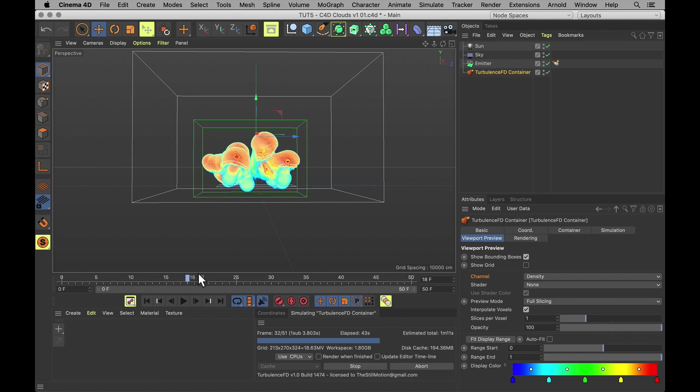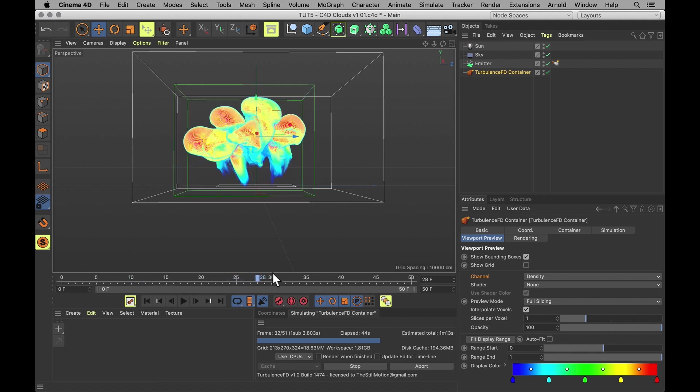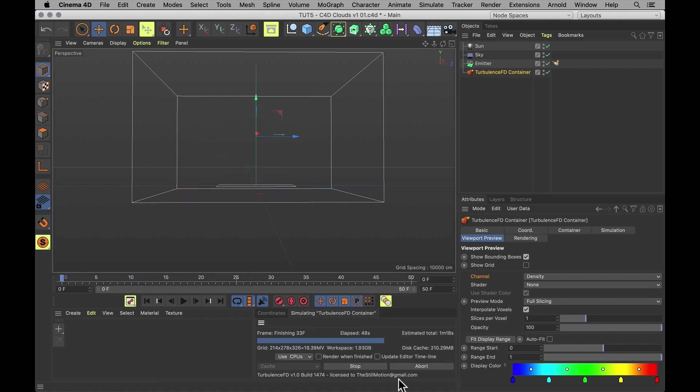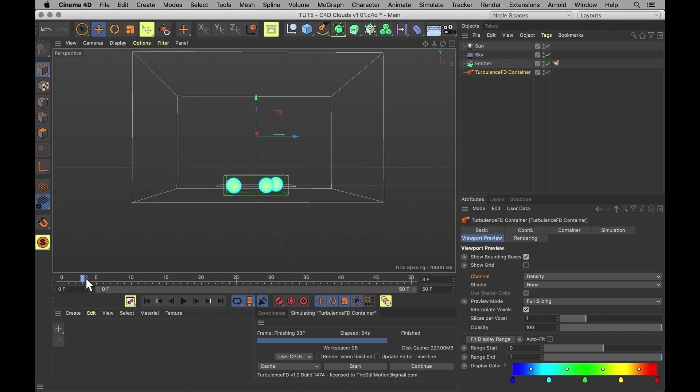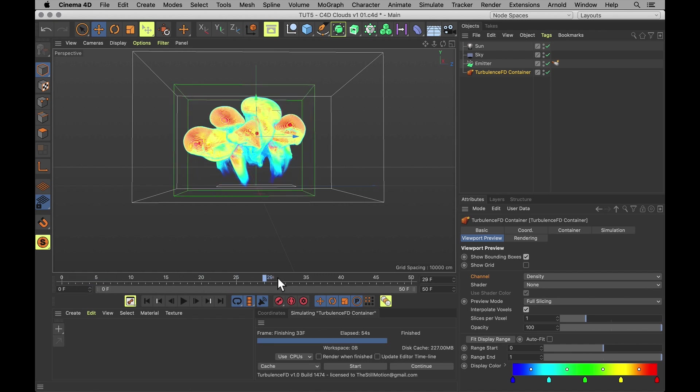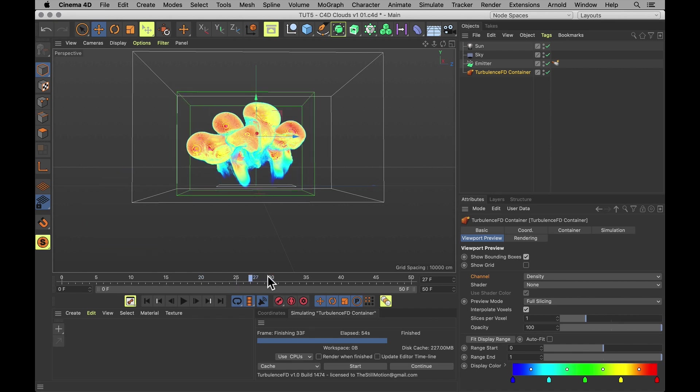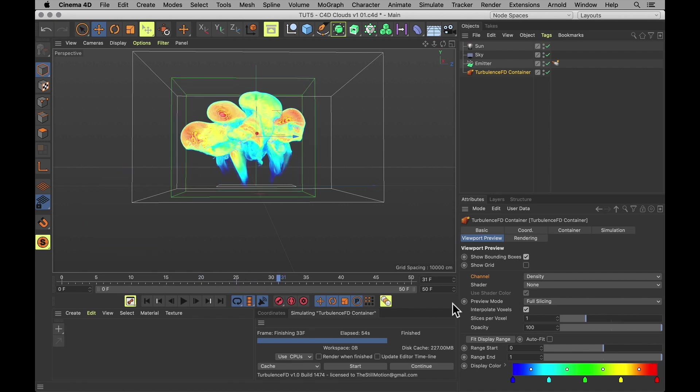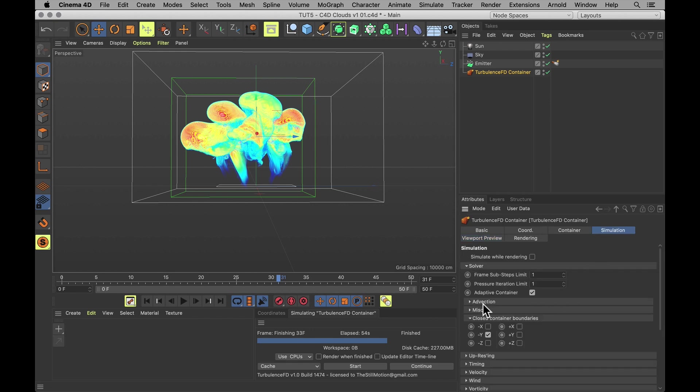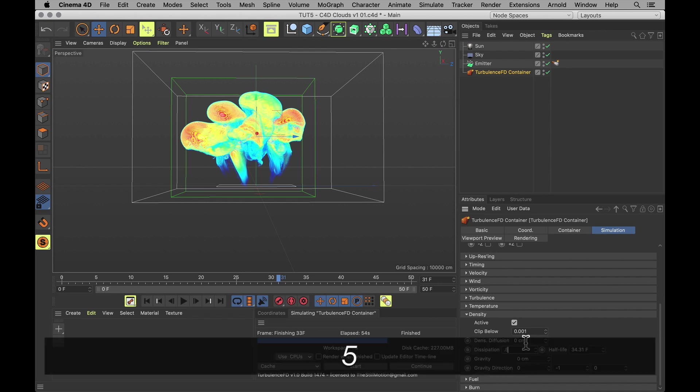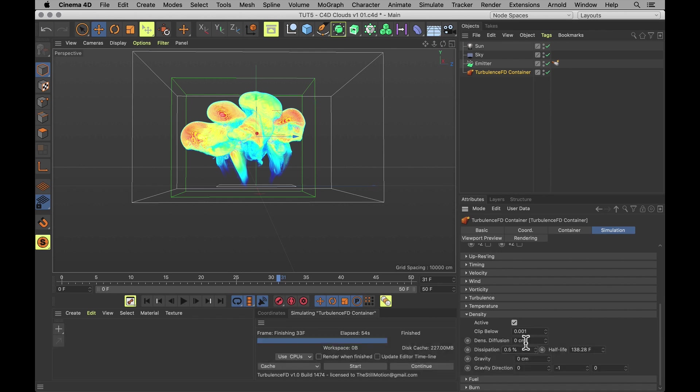But now we need to sculpt that boy. Let's stop that because it's looking silly. And let's figure out what's wrong with this puff. First of all, it starts dissipating really quickly. So let's turn down the dissipation for that. Under simulation, density. Dissipation is set to 2% right now. When 0.5 is actually more than enough.